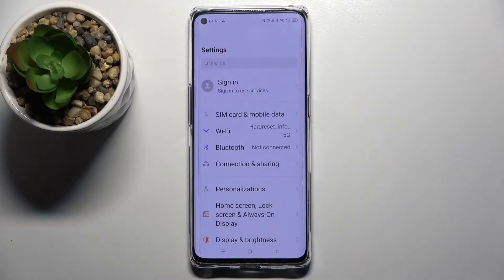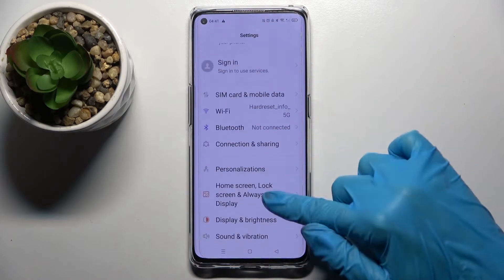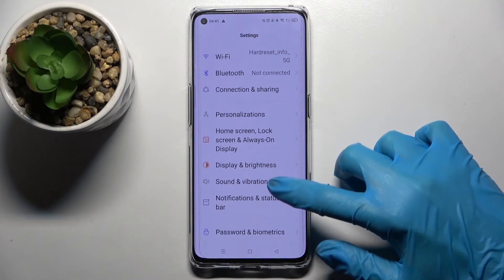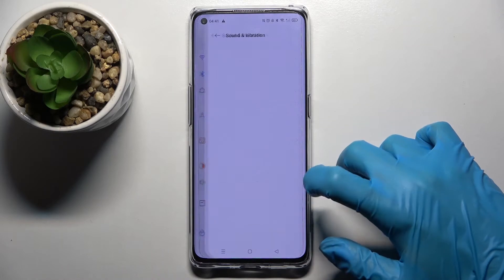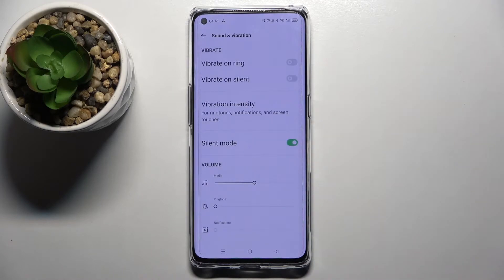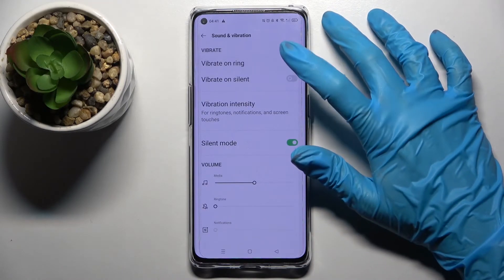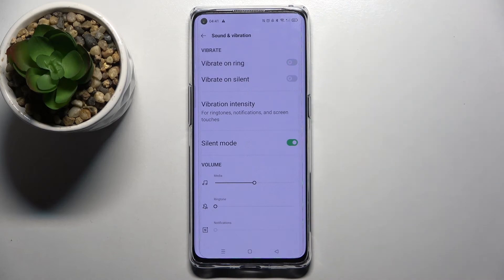Firstly, access device settings and scroll down. Now you need to choose Sound and Vibration, and then you can click on the switch next to Vibrate on Ring to enable or disable vibrations for incoming calls.